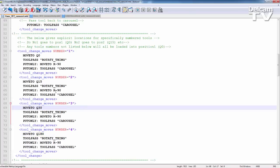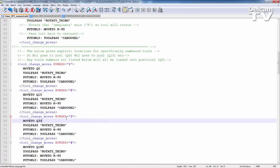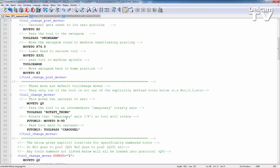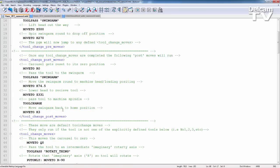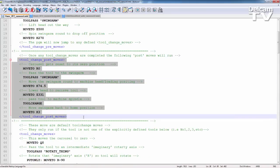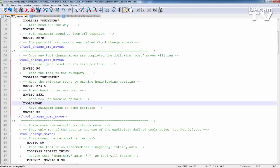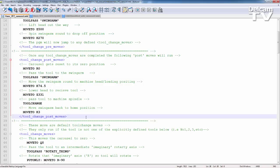Once you've run the tool change moves, it then comes back up here and goes to tool change post moves. So any moves that need to be performed after the tool change moves. Again, we have various move commands, pass commands, and a tool change command is simply passing to the actual spindle of the machine tool. So we've got a selection of documentation to help you if you're trying to create some of these yourself.